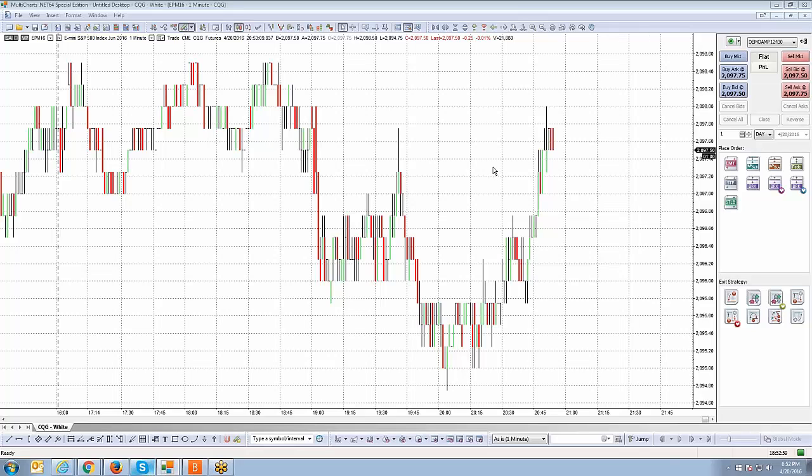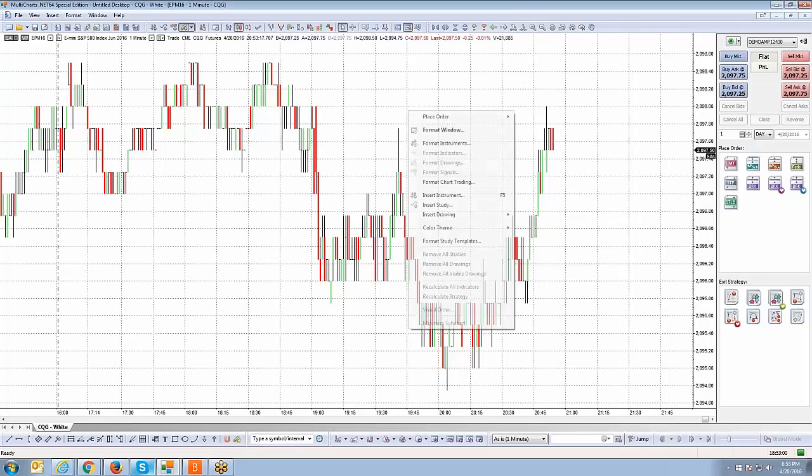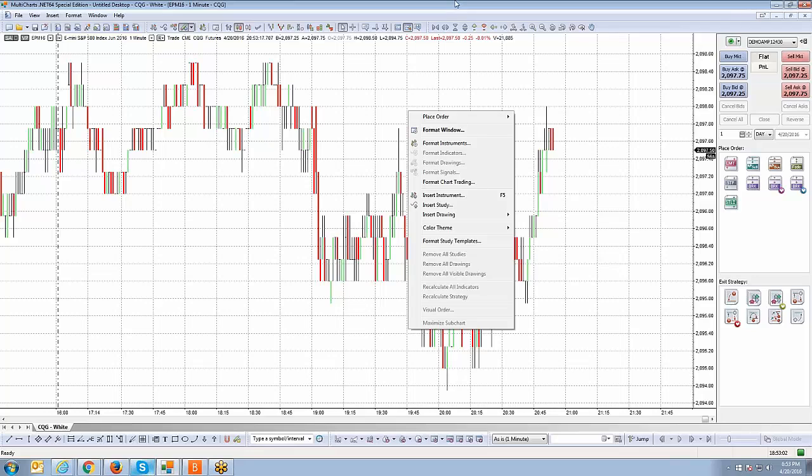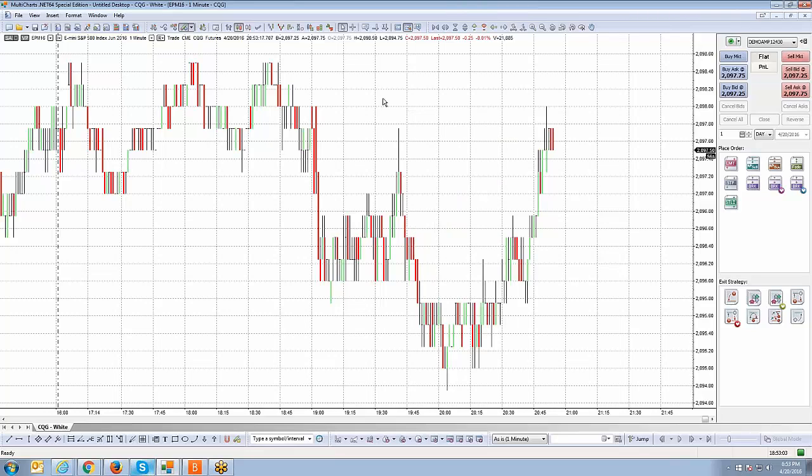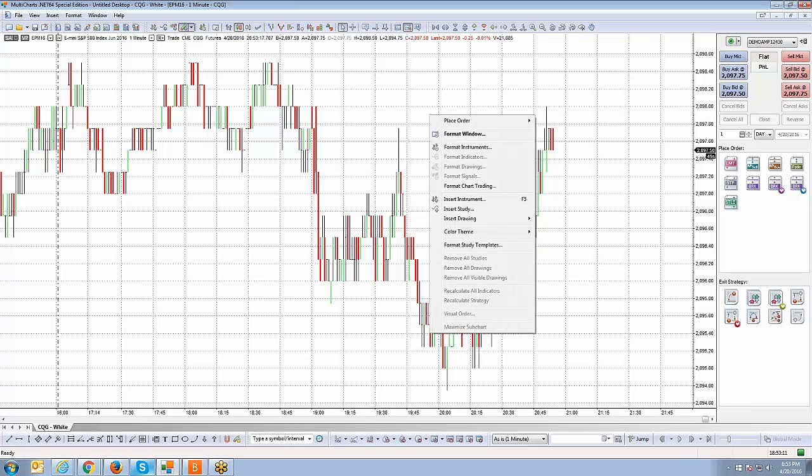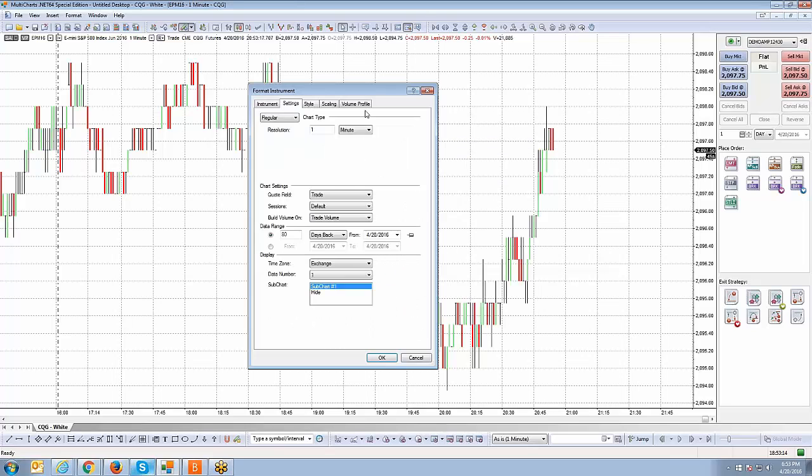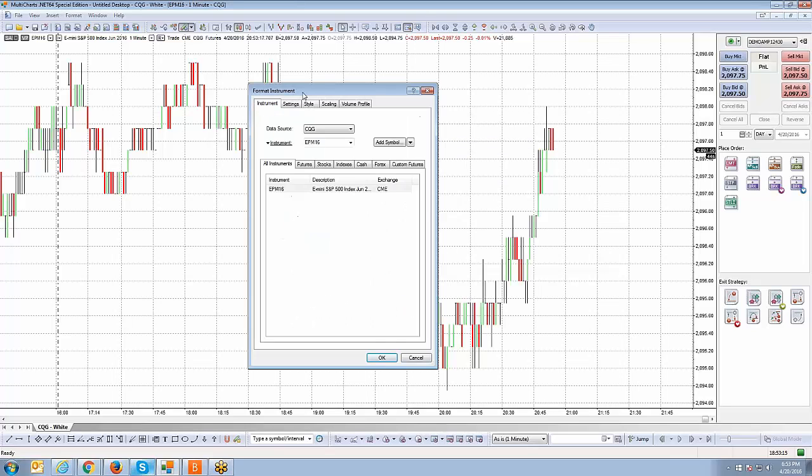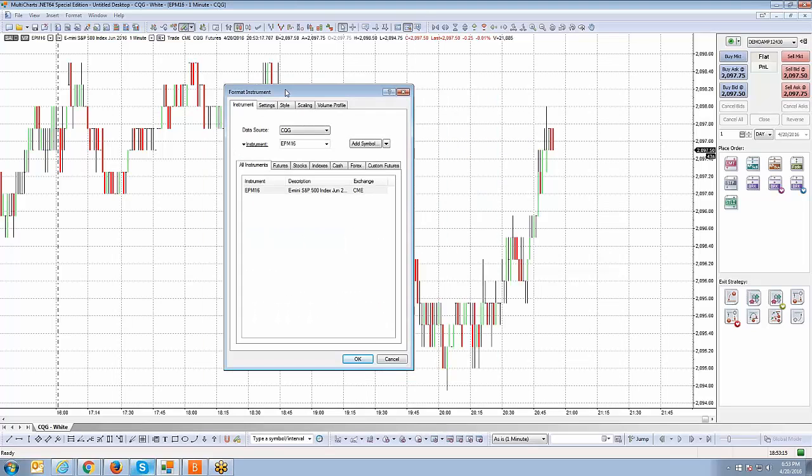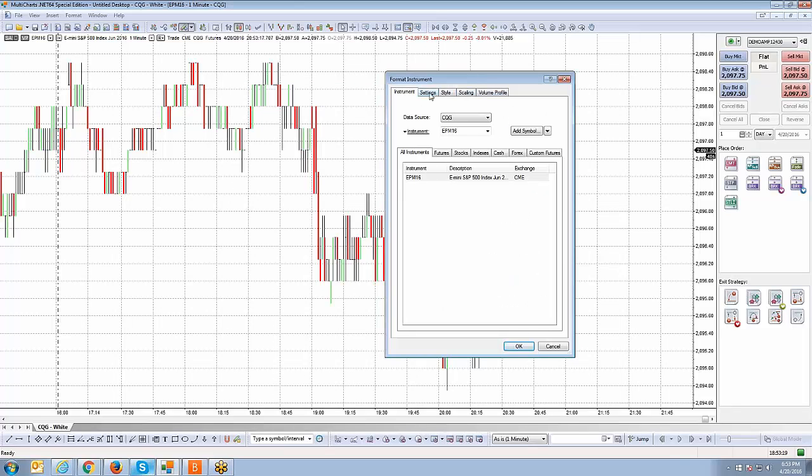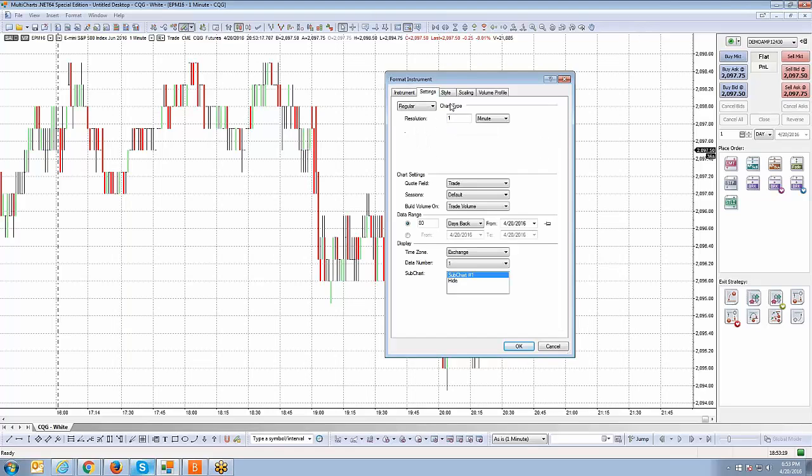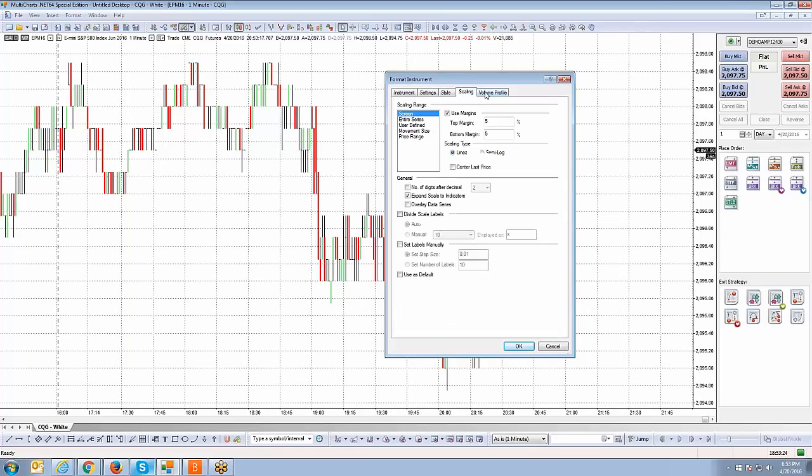Now we're going to show you some of the menu options within Format Instrument once you create the chart. We've already created the June Mini S&P contract here as a chart. I'm going to right click on the chart and go to Format Instruments. You'll notice that we're right back to where we were when we created the chart.